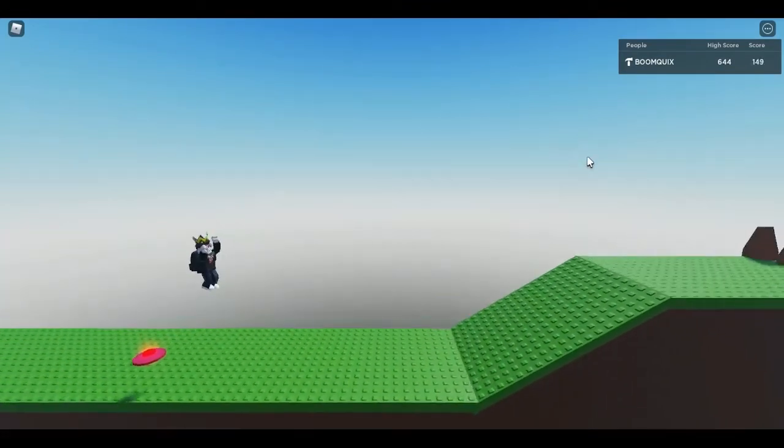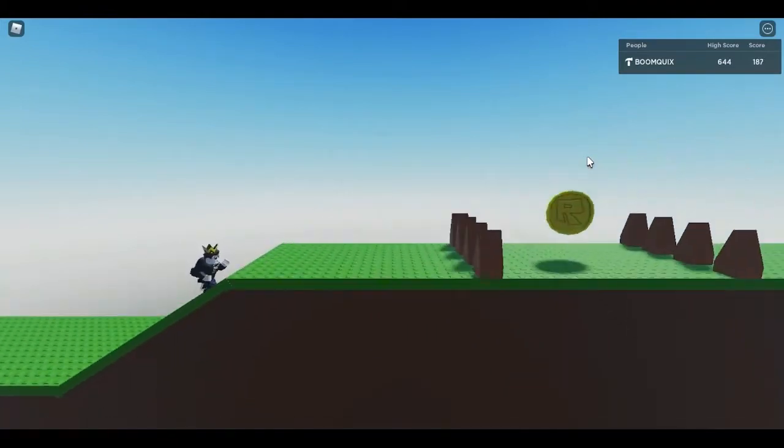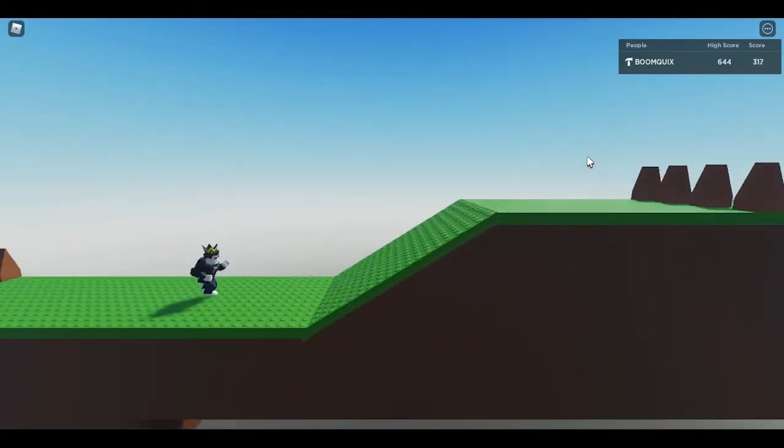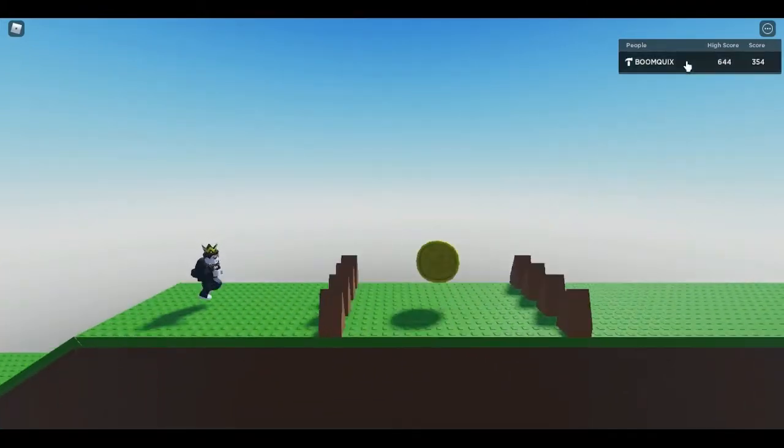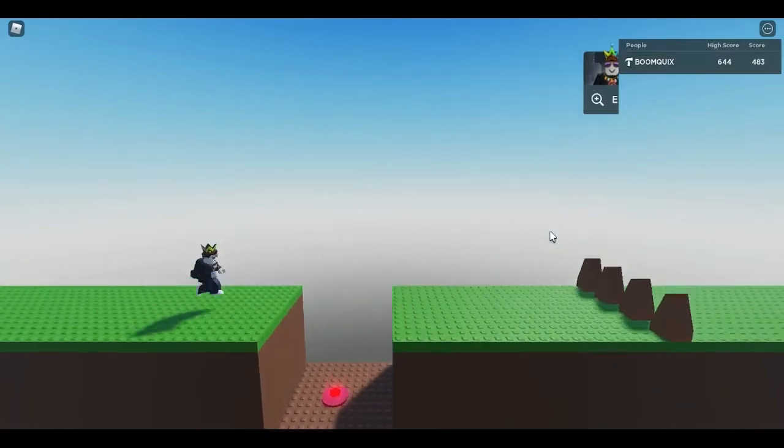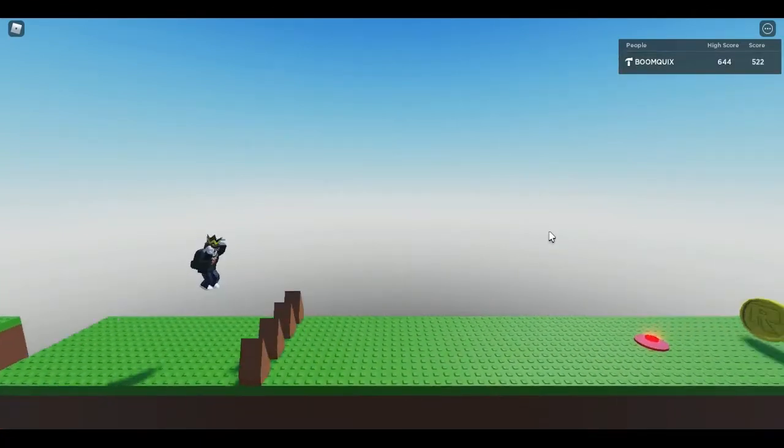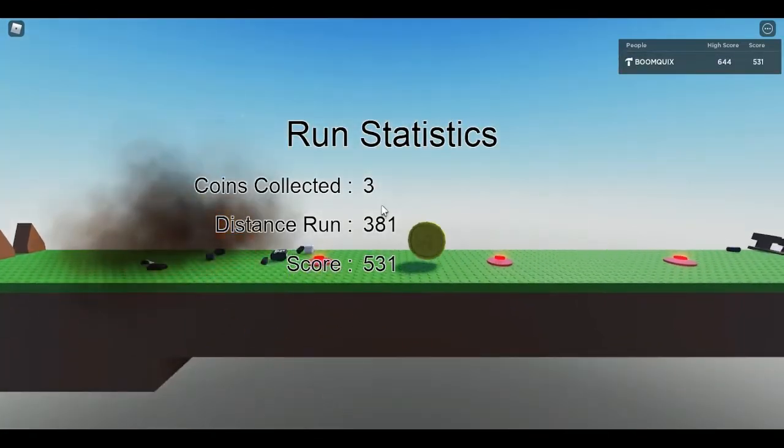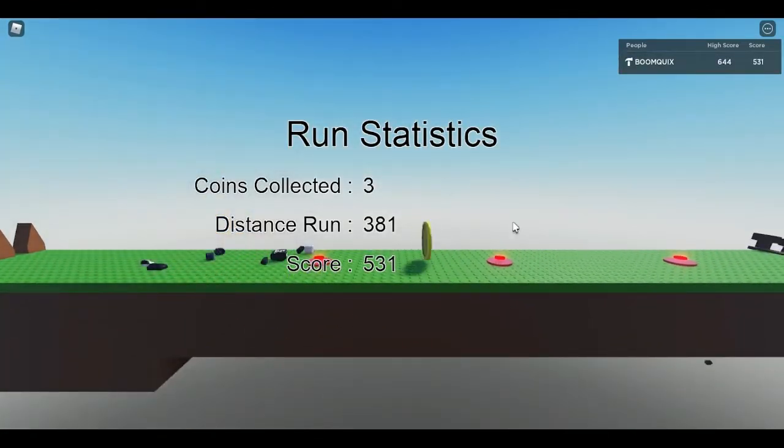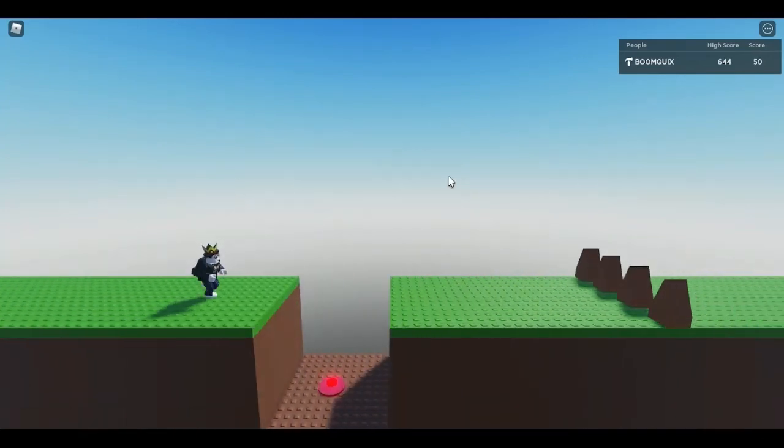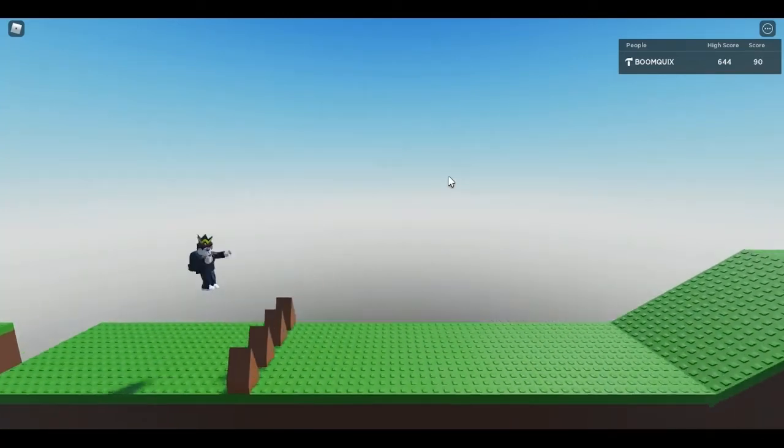So you could get a bunch of your friends playing this game trying to get the highest score. There's also a leaderboard so you could see how people are doing and stuff. And they also give you run statistics.